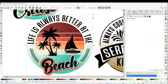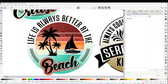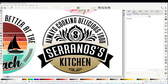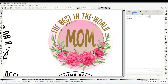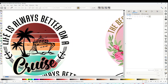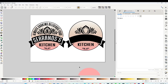Hello and welcome to a new tutorial. My name is Daisy. In today's tutorial I will show you how to curve text and how to wrap text around a circle using the free graphic design program Inkscape.